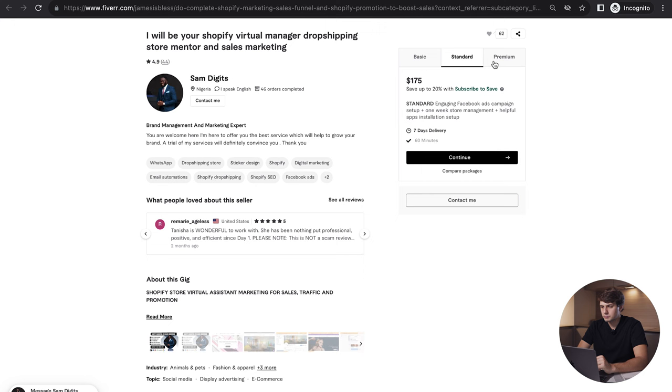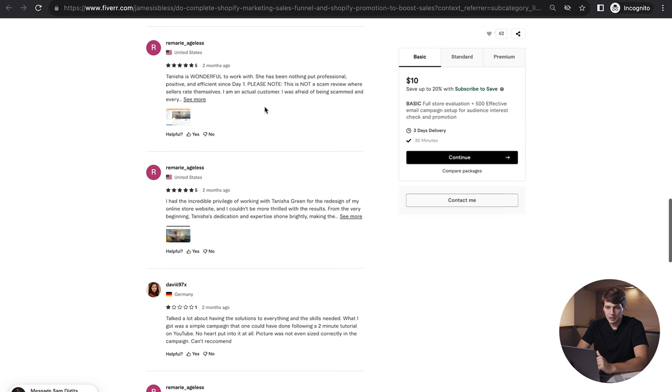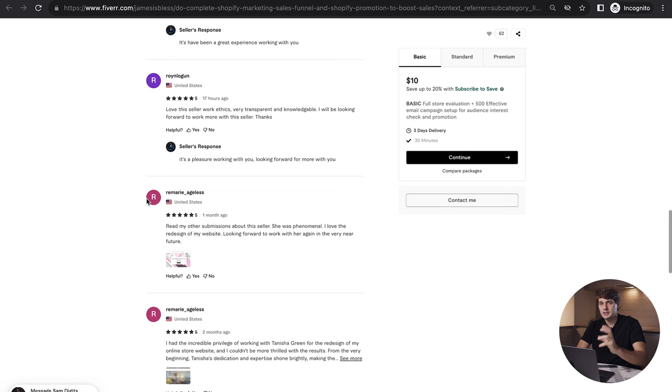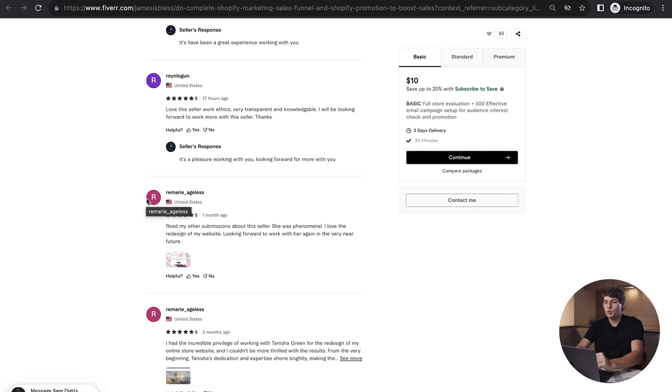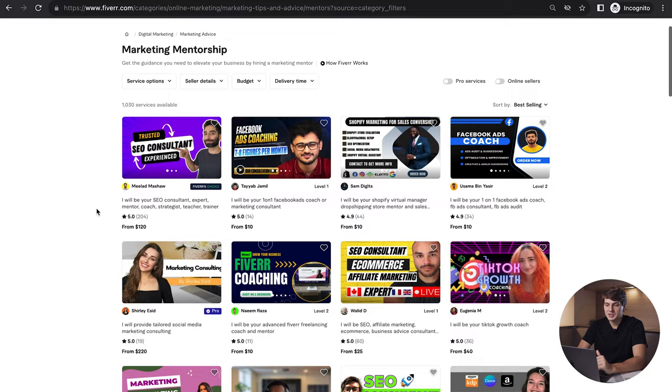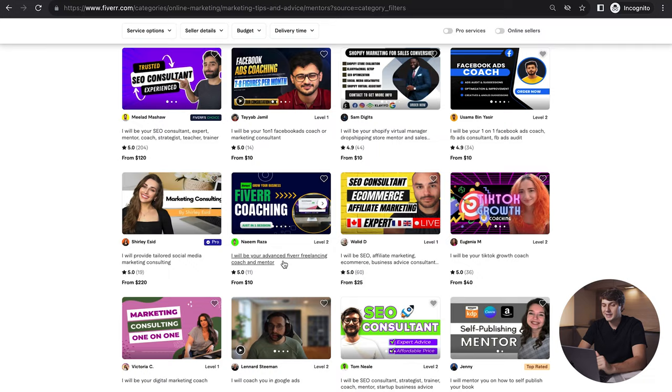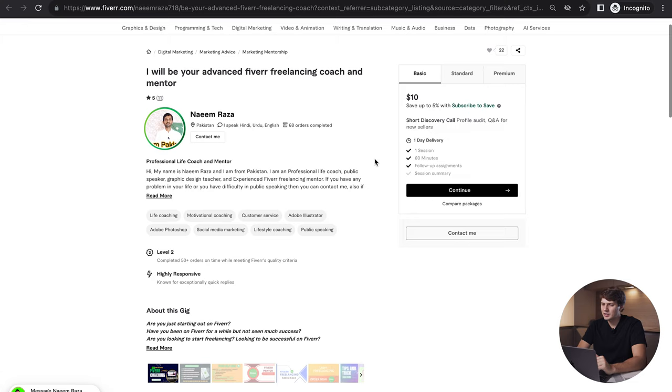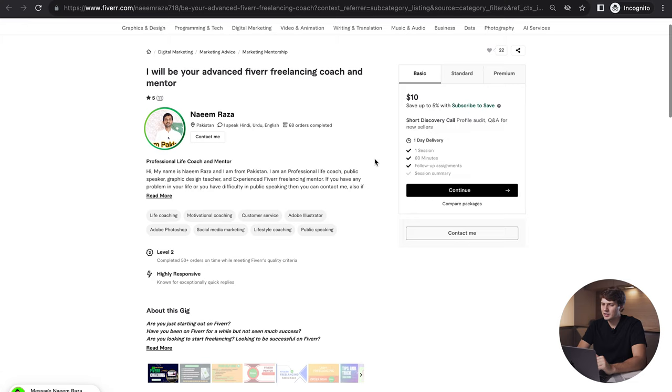This one here starts at ten dollars, which I would say is kind of cheap, but still you don't need to necessarily make it as a coaching call. You can for example offer in the first package some sort of checklist or review, and then you can of course do an hour. So I think when you're thinking about going here, I don't think you should just limit yourself with charging per hour.